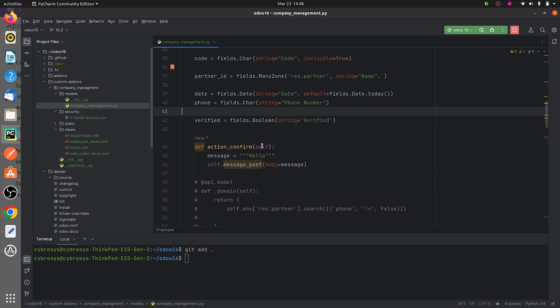Here I have given a message 'hello' and I have used it for the message. So after defining the function, let me go to the views of my custom module.